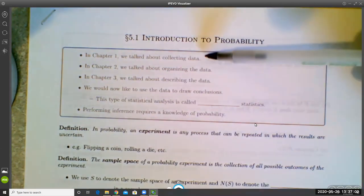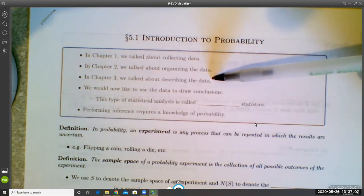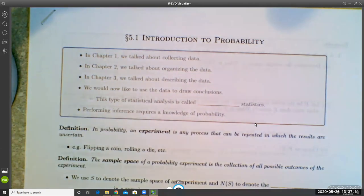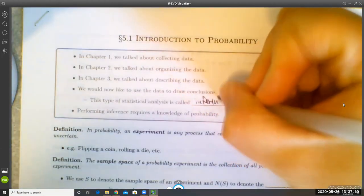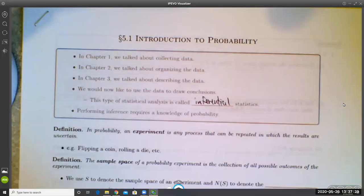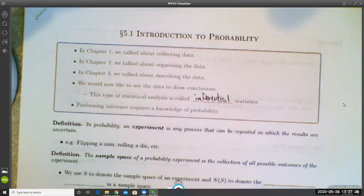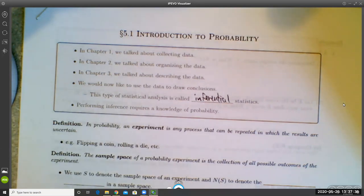In chapter one we talked about collecting data, in chapter two we talked about organizing data, and in chapter three we talked about describing data. What we want to do now is use data to draw conclusions — in other words, perform inferential statistics. We want to draw inferences from the data, and inferential statistics relies entirely on probability. So we'll spend the next good chunk of the course talking about probability.